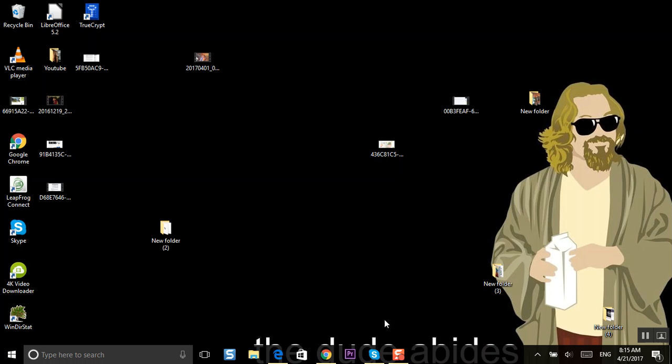What's up Adam? Once again I am Nev from NevstackBits and today I want to show you how you can change the letter of your USB drive.